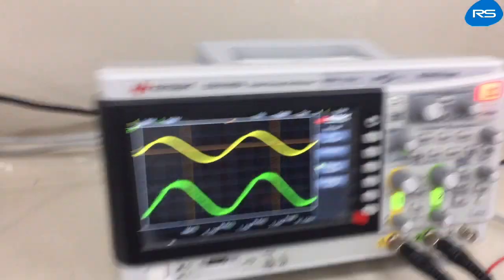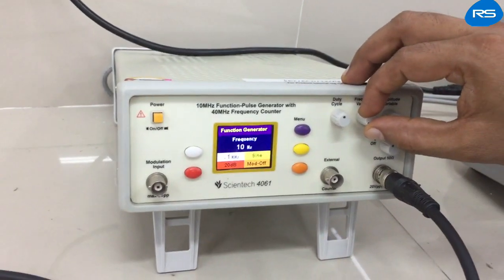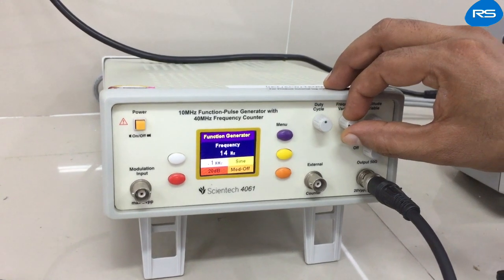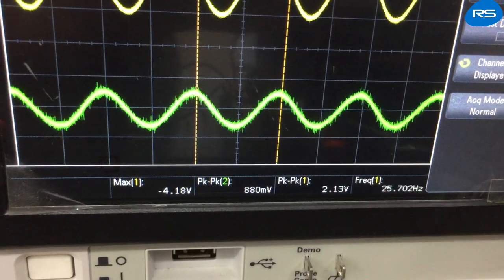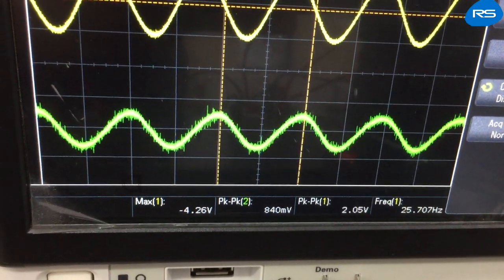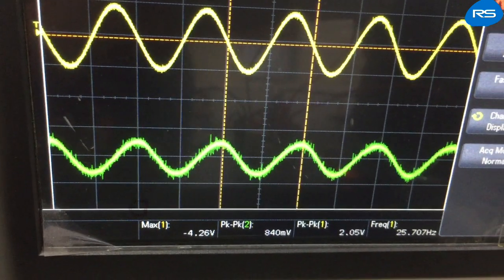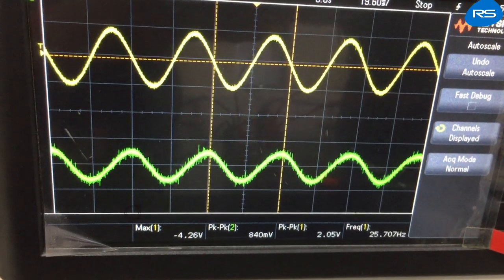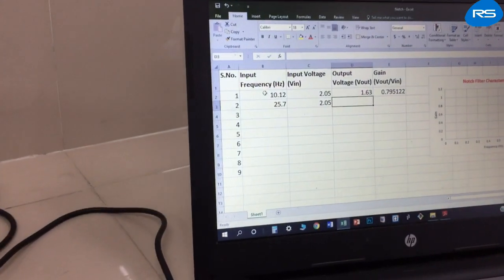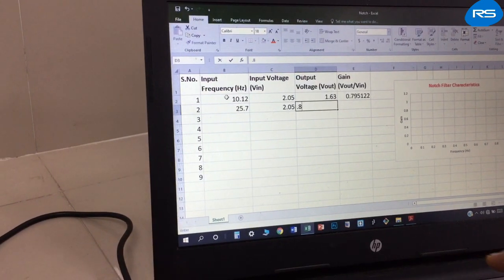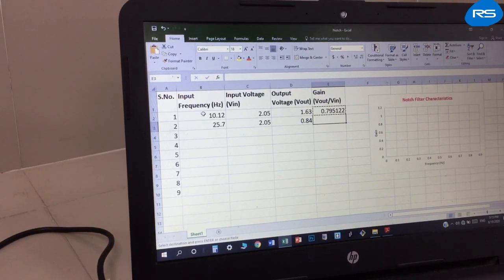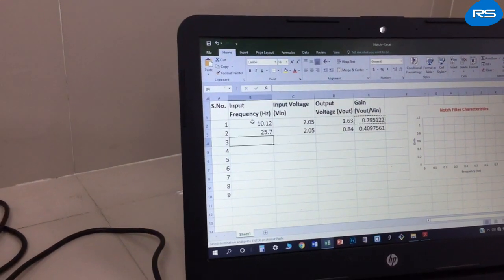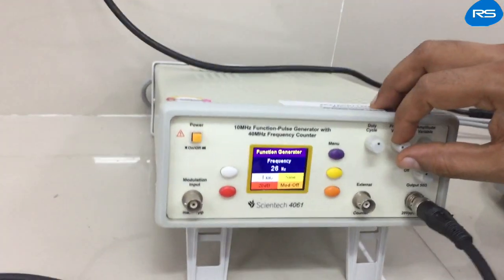Now we will take another reading by increasing the input frequency. At approximately 26 Hz, we observe the input and output waveforms. The input frequency is 25.7 Hz, input voltage is 2.05 volts, output is 840 millivolts, and the gain is 0.409.